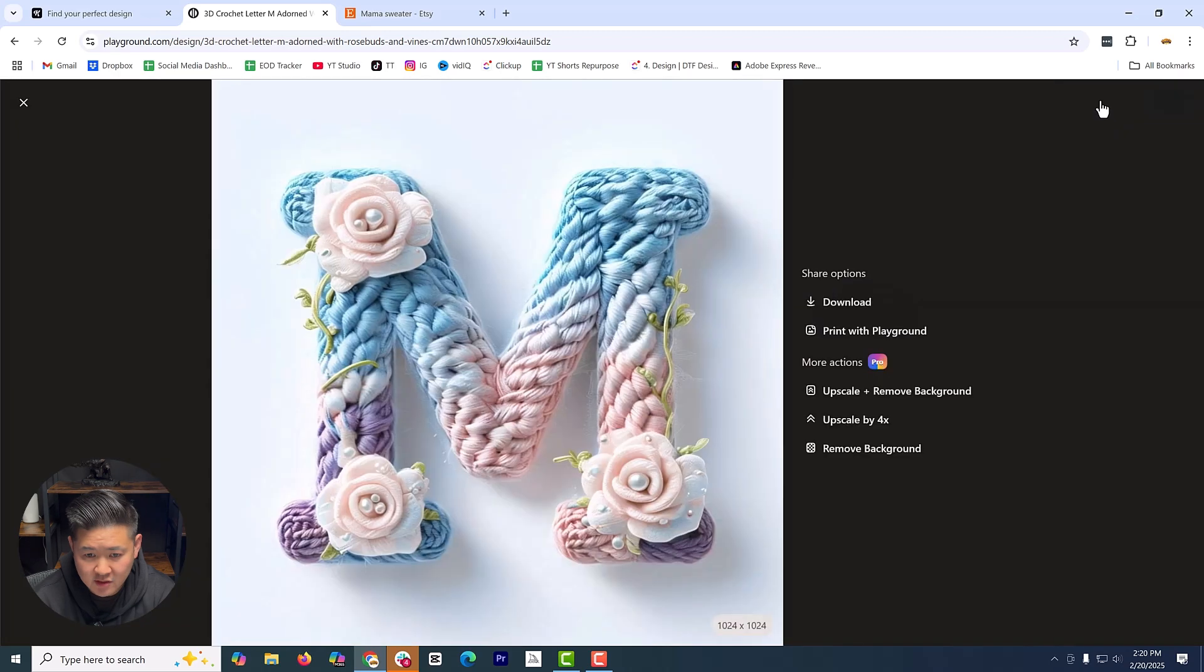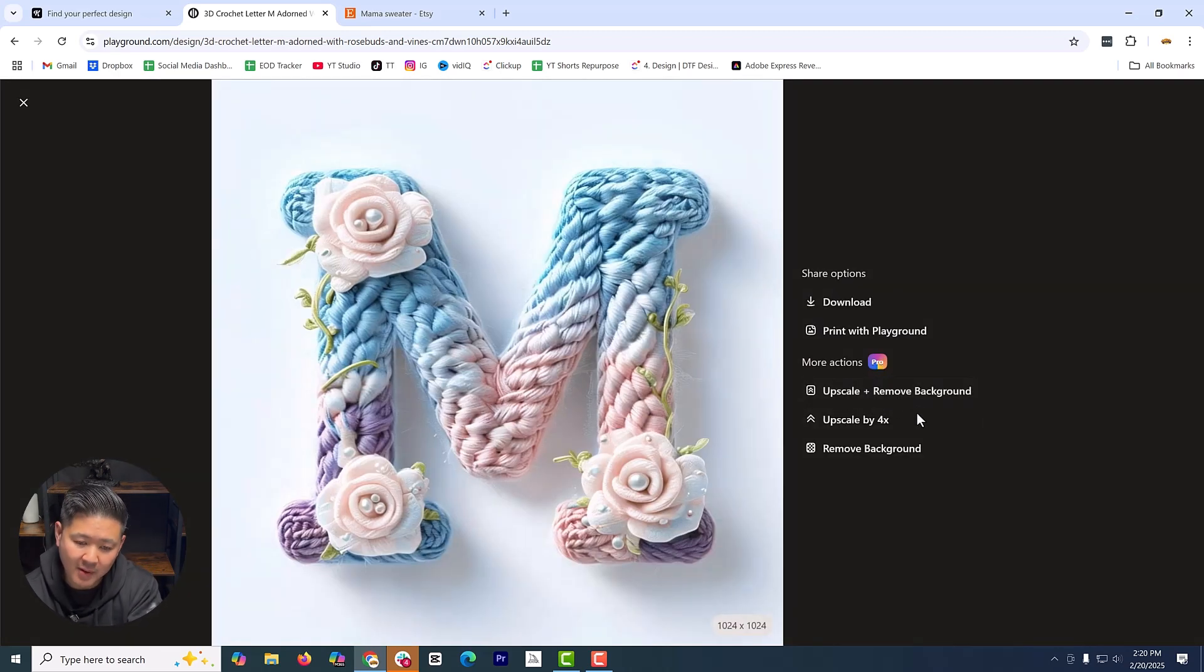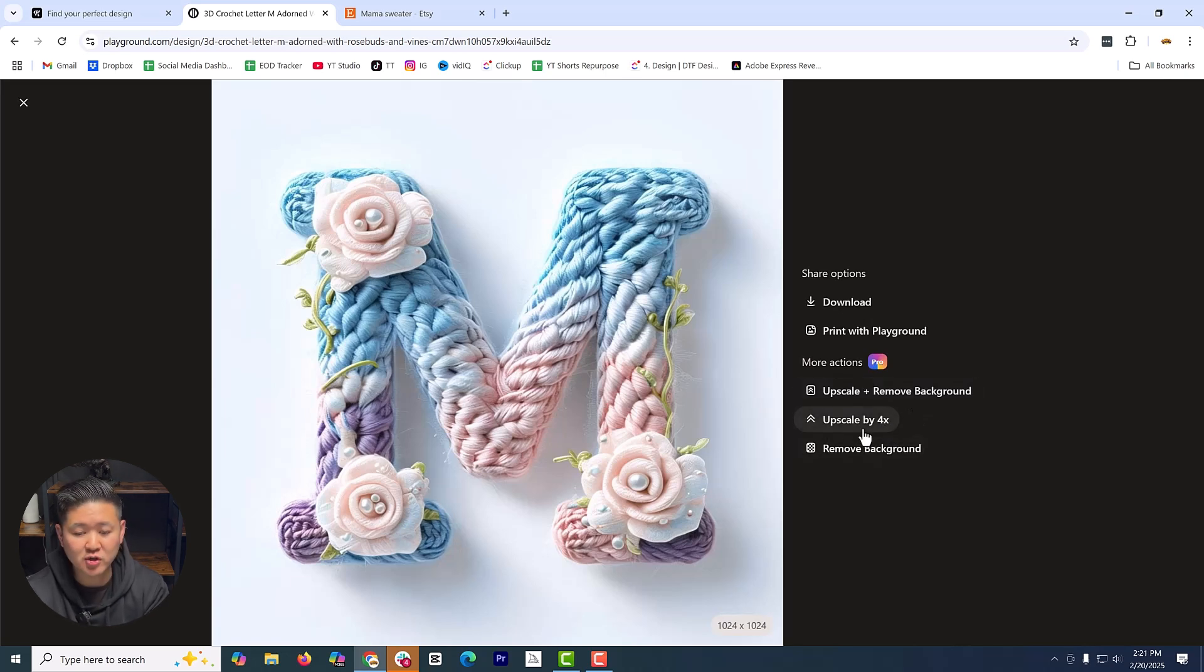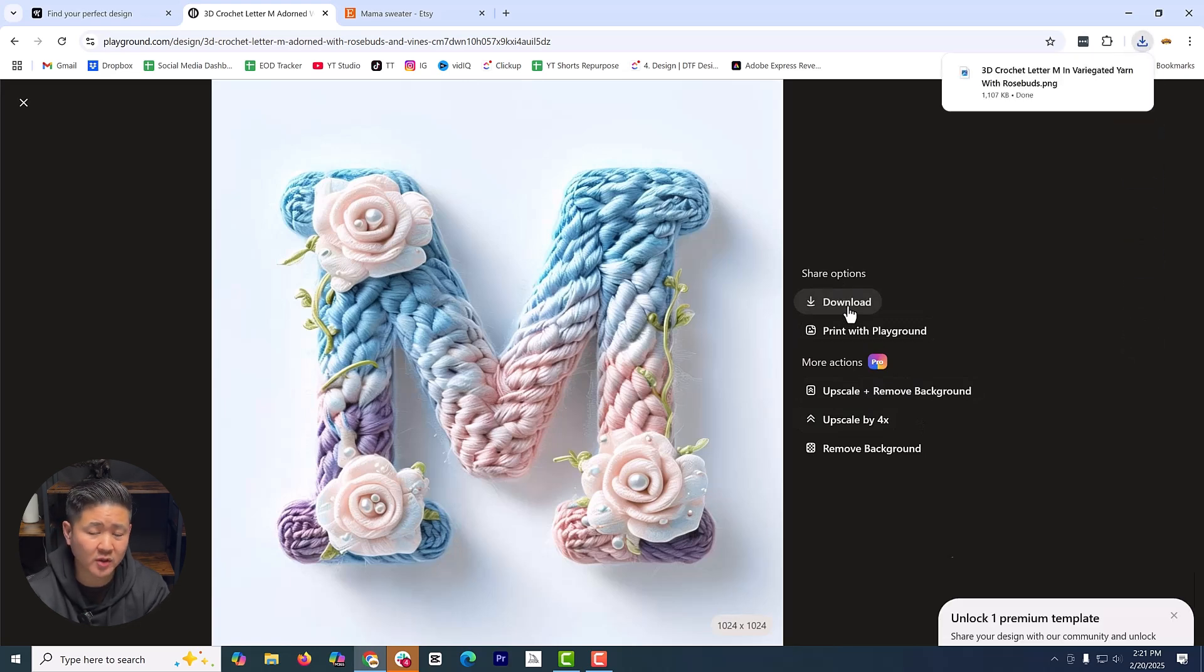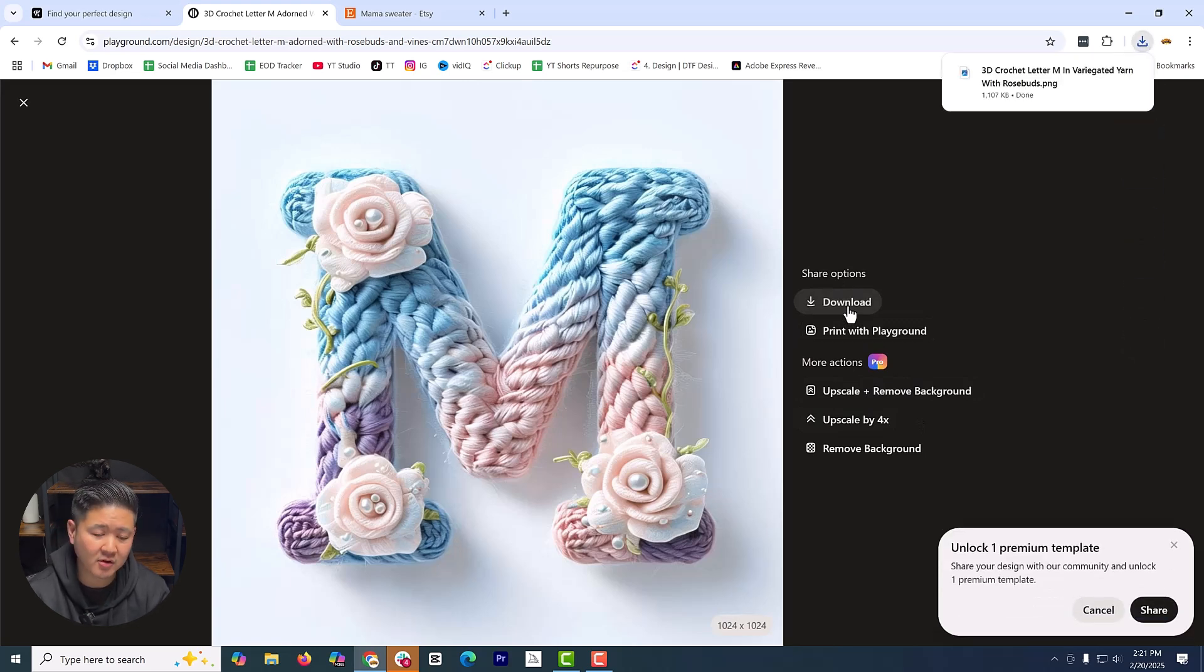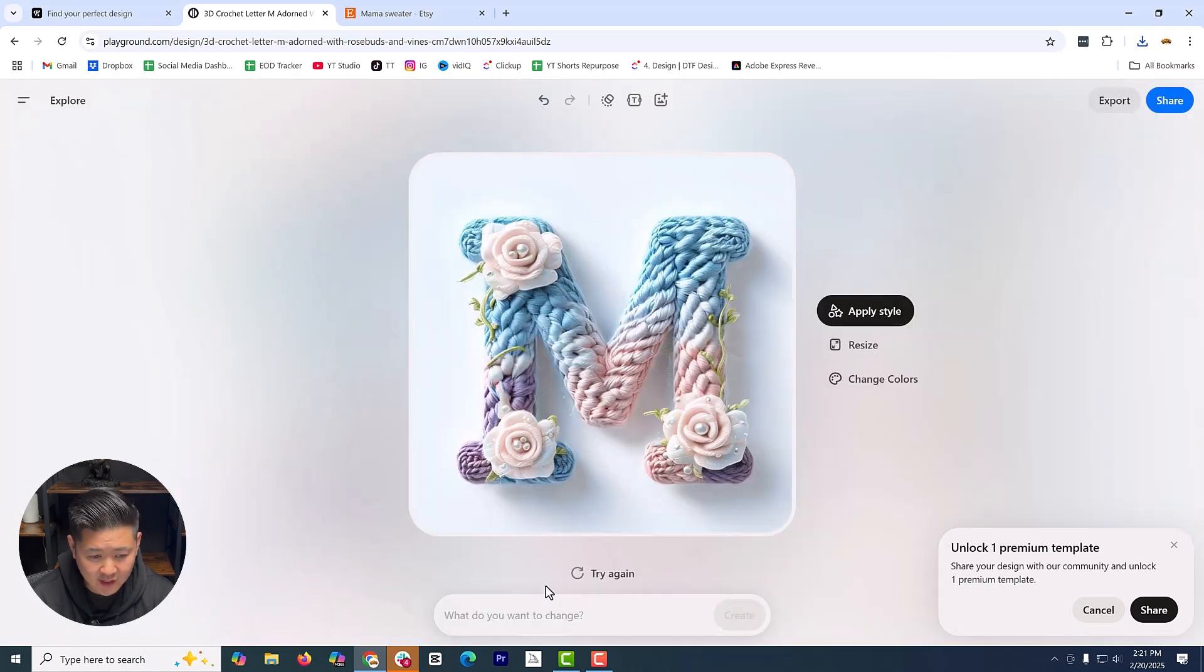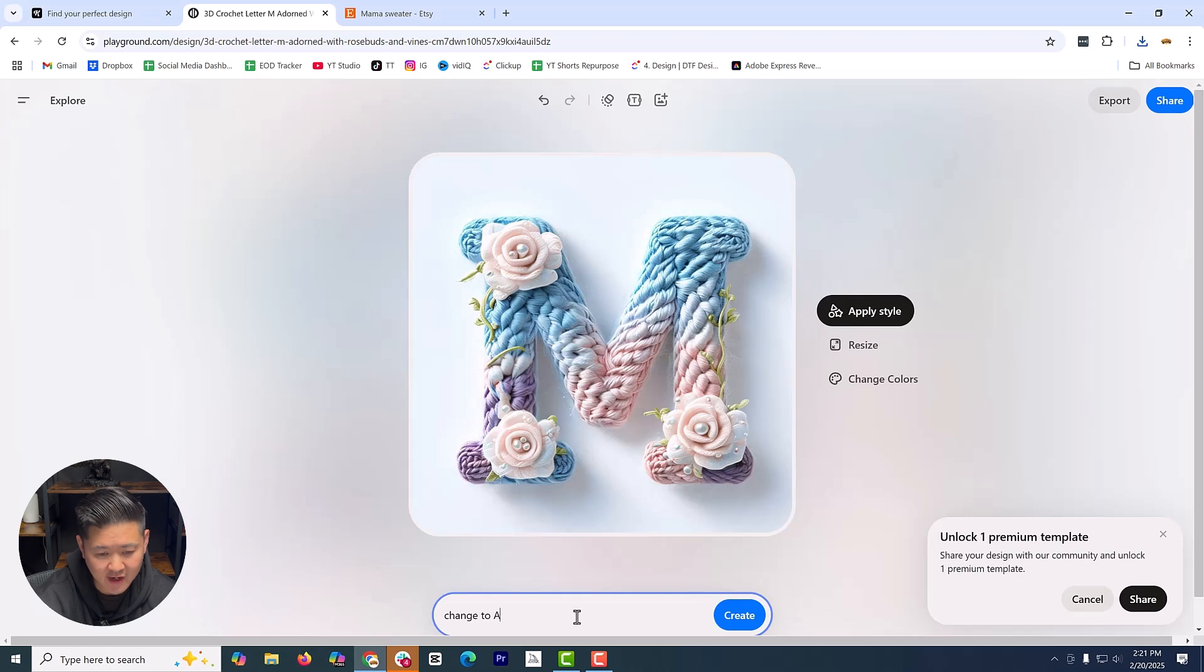So I want to try to repopulate it and see if it'll fix that flower issue. It did the same thing, but I think it looks pretty good. Let me just save this as a sample first, and then I'm just going to export it. Now, with the pro version, you can upscale it. You can remove the background. You can upscale 4X.